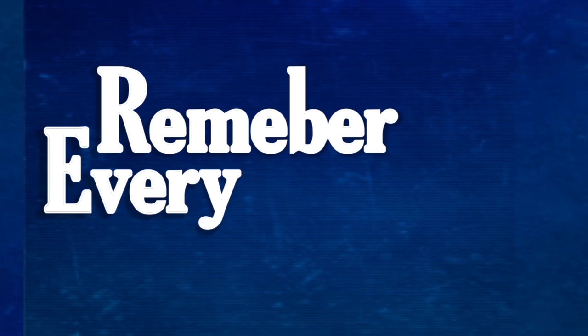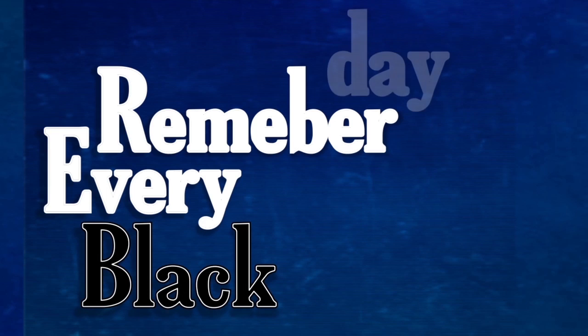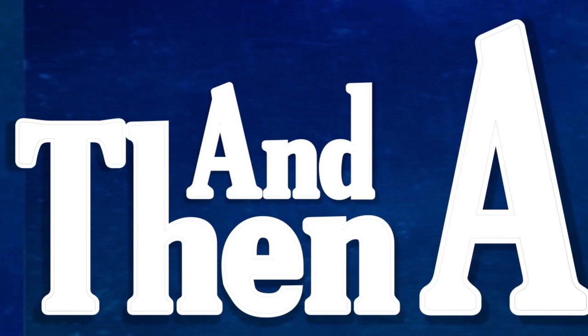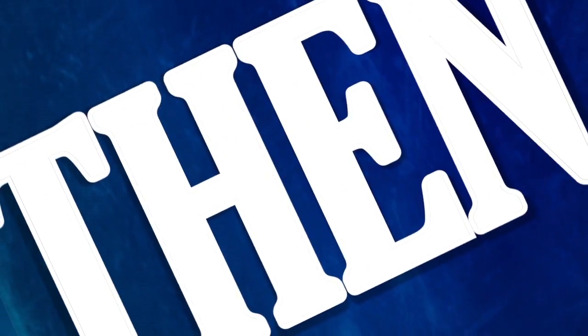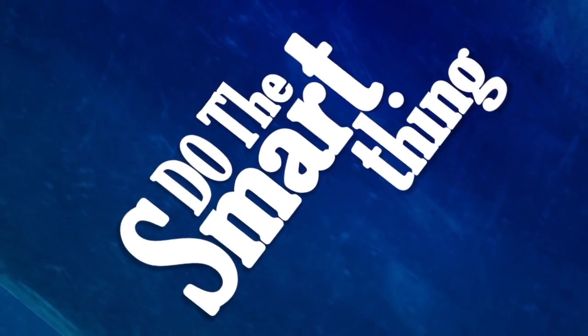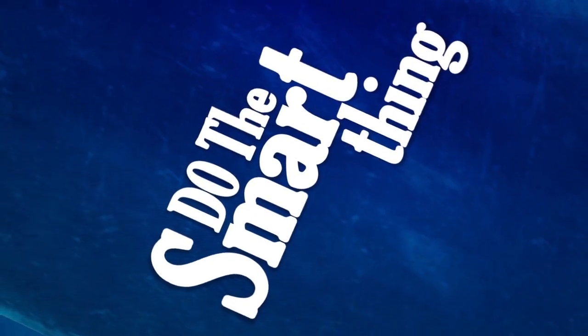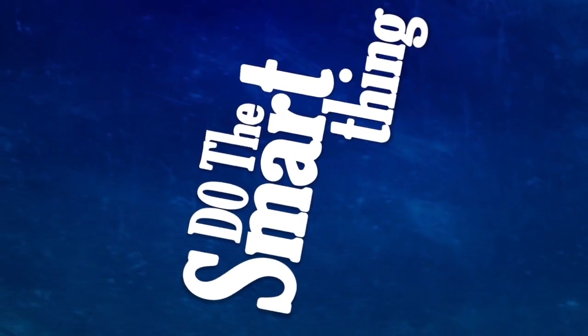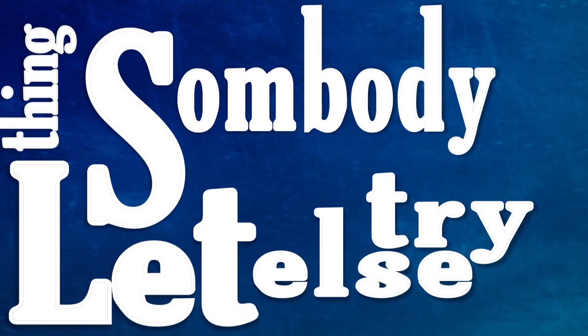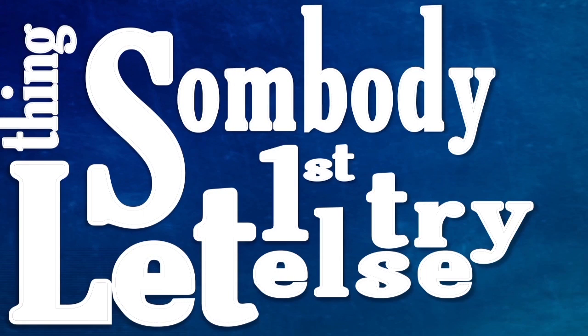Just remember who's standing in your way. Remember every black day I ever stopped you. Do the smart thing: let somebody else try first.